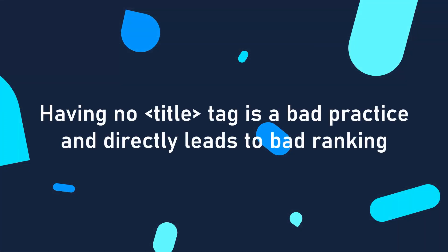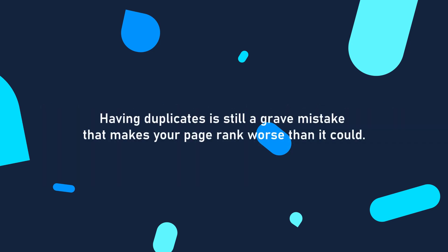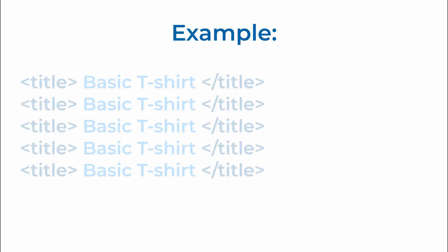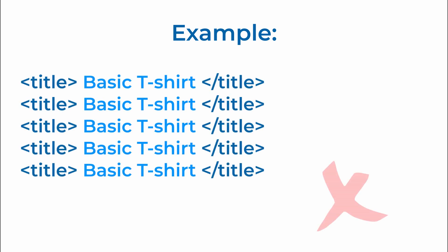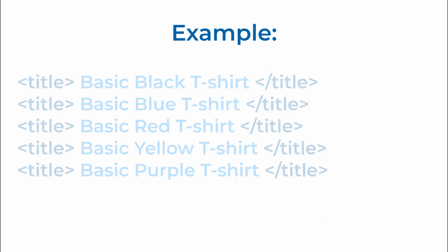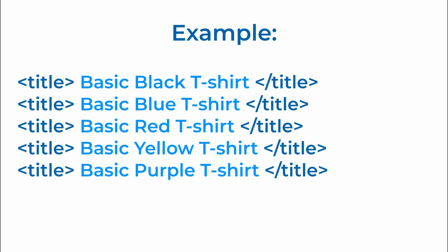Failing to provide a title is likely worse than having duplicate titles, however, having duplicates is still a grave mistake that makes your page rank worse than it could. You should avoid duplicate page titles in your project because the more duplicate content and duplicate page titles you have on your website, the less liked it would be by search engines like Google.